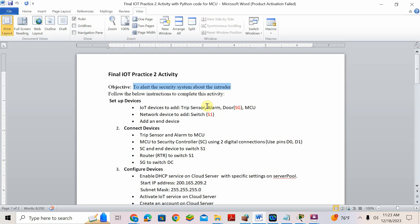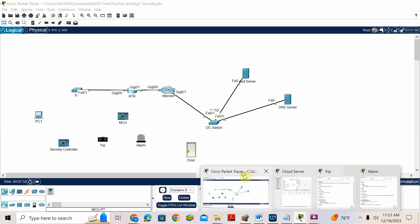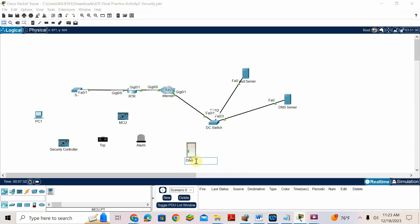Add a network device — a switch. Add switch S1. Door means SG is also added — they mentioned it as SG, meaning security gate. Switch S1 is already added, so no need to add again.